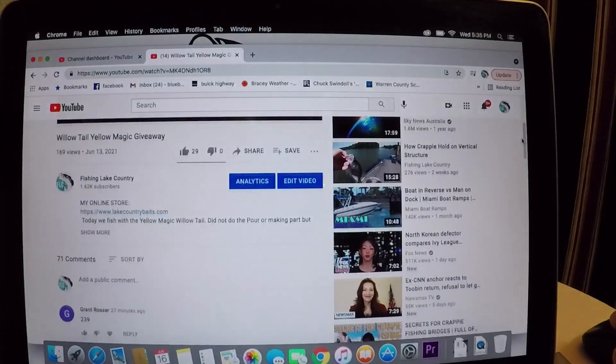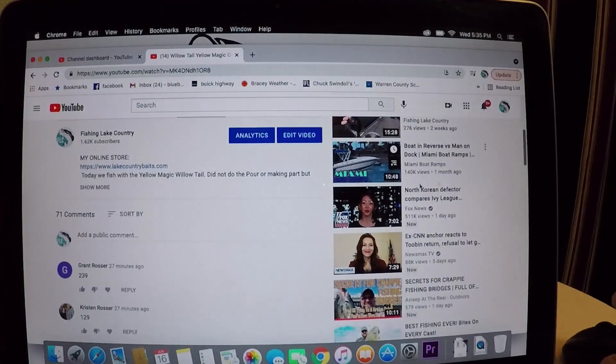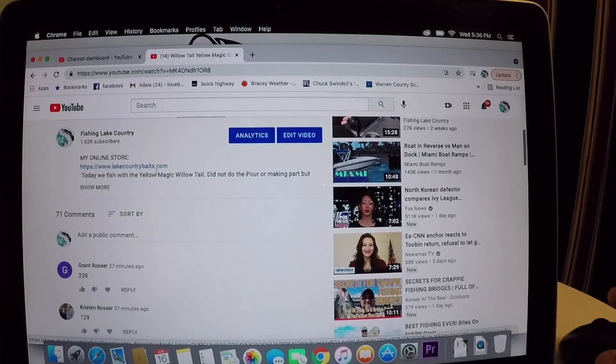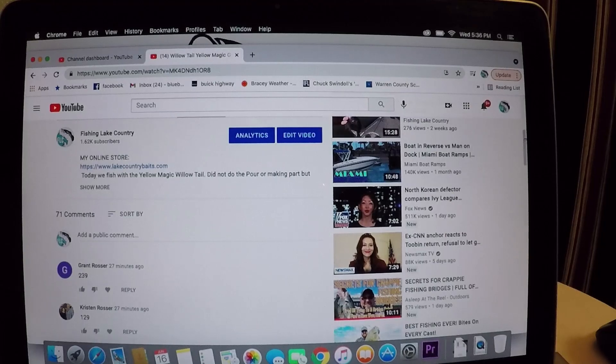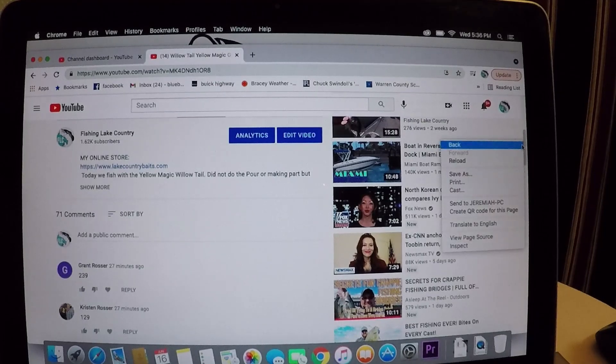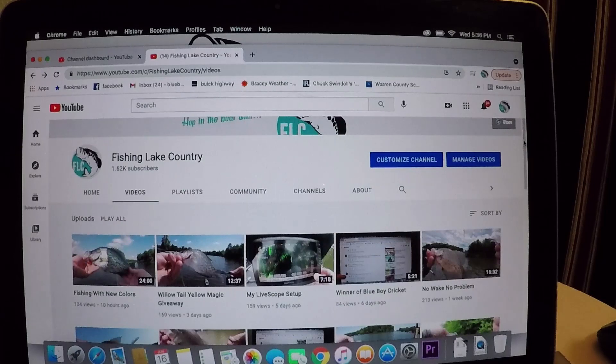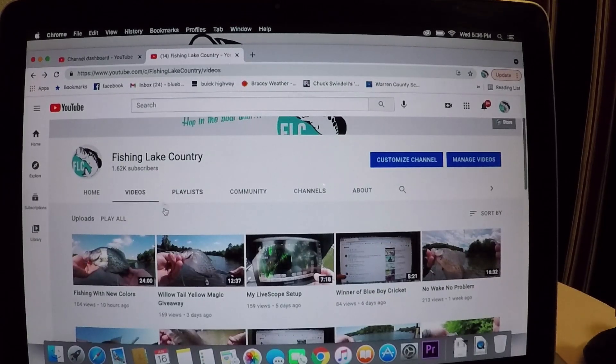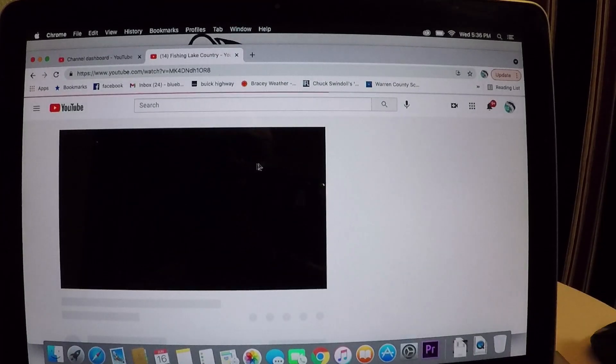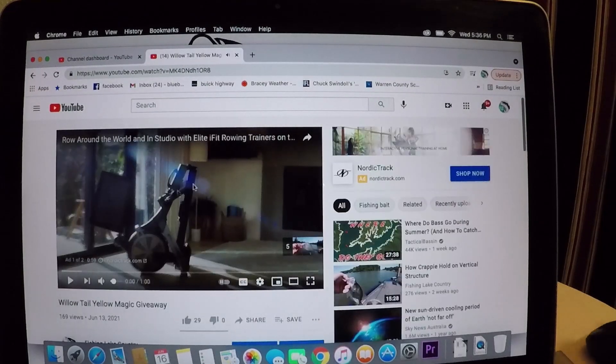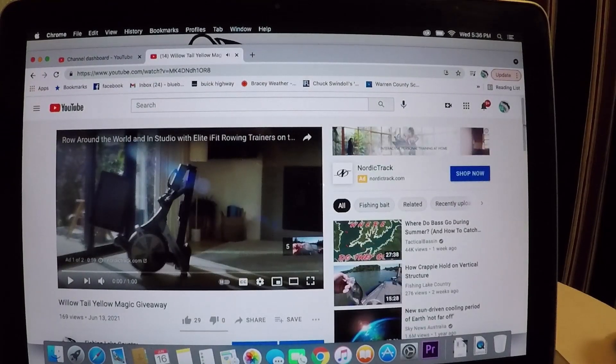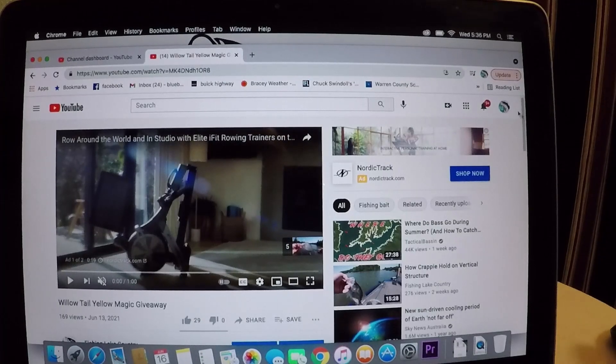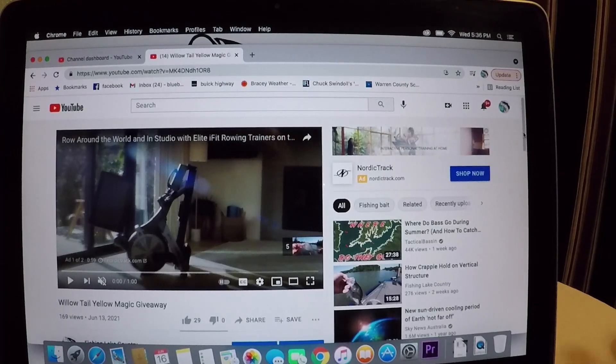My online people ask me this all the time. Here's my online store: lakecountrybates.com. Some of y'all are buying baits, I'm getting great comments. I appreciate it and I'm hearing they're catching fish on them. That's what it's all about.